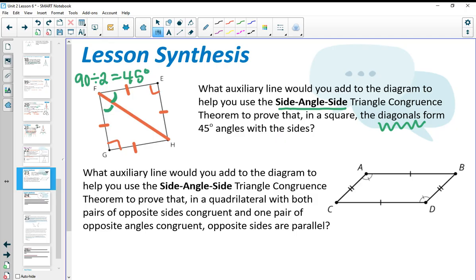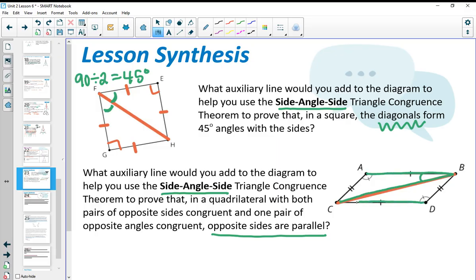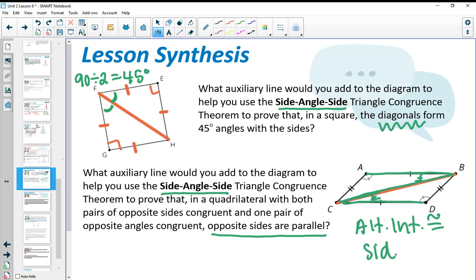In the second closing problem: what auxiliary line would you add to use SAS to prove that in a quadrilateral with opposite sides congruent and one pair of angles congruent, the opposite sides are parallel? You need to connect B to C as the auxiliary line — then you see two sides and the angle between, and two sides and the angle between on the other triangle. Once the two triangles are congruent, you can prove lines are parallel using alternate interior angles congruent.